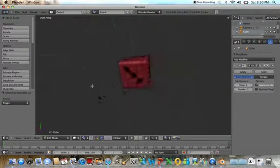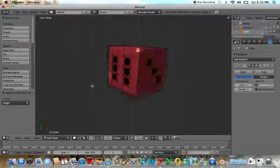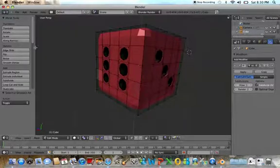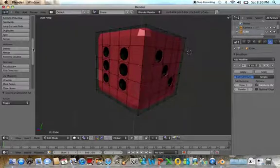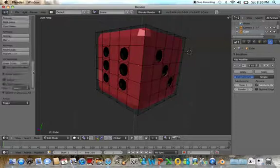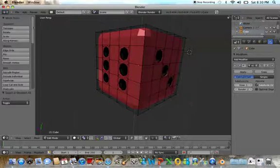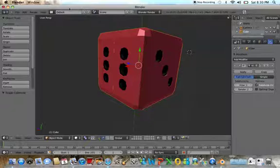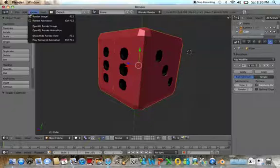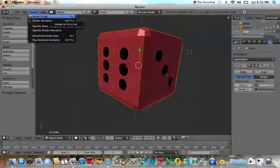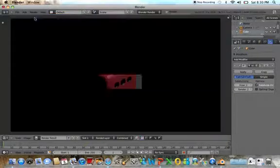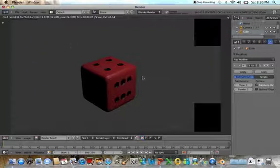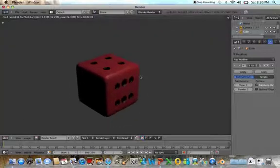As you can see, that's our dice in a selection. Go ahead and render it out. Let's take a picture and see what it looks like. And that is our 3D dice.